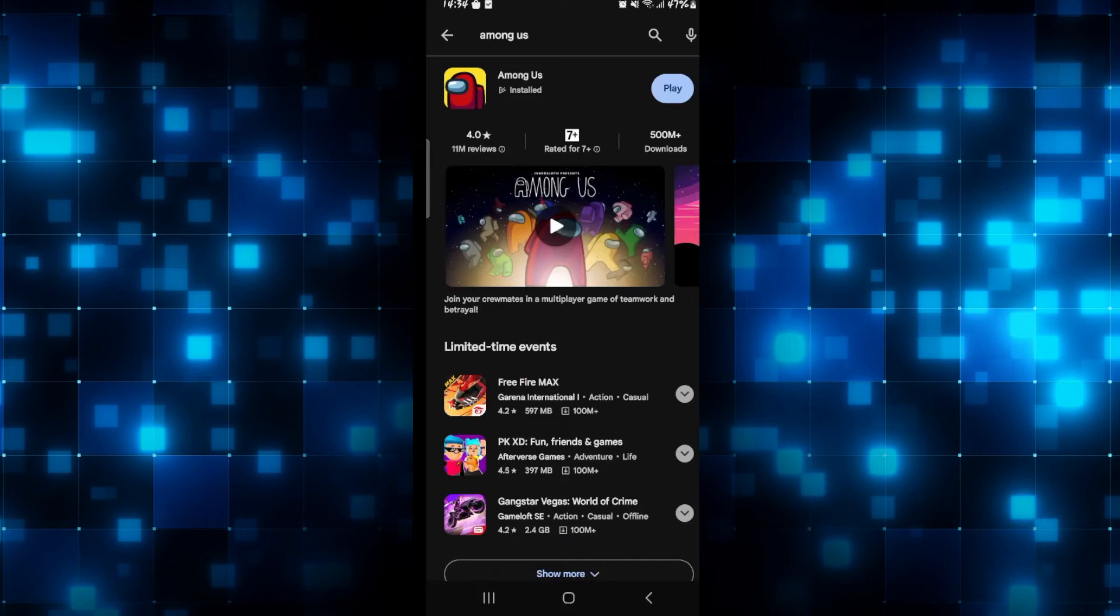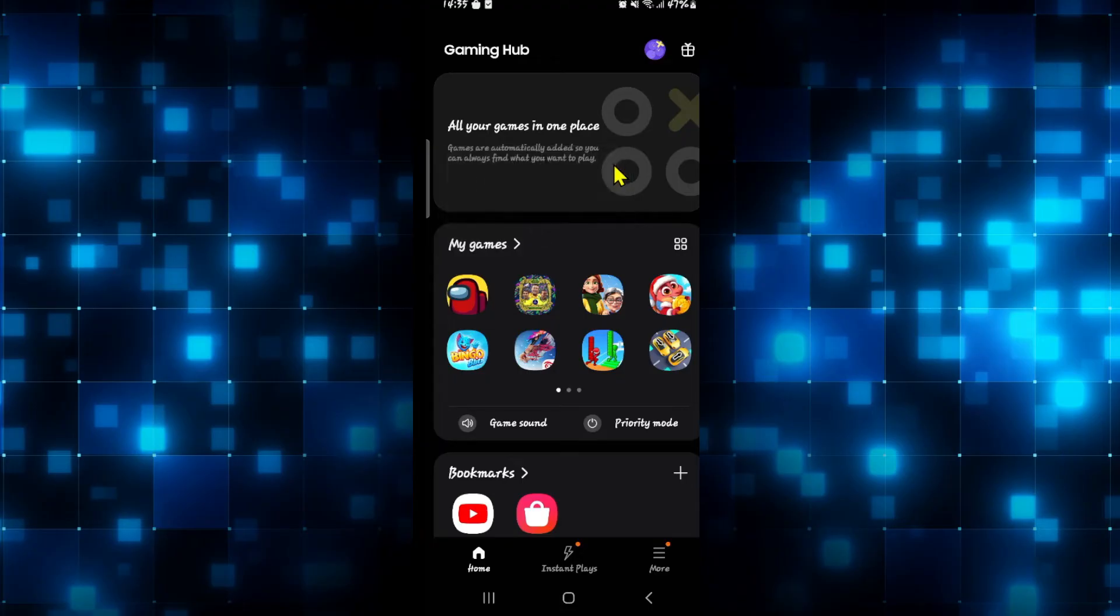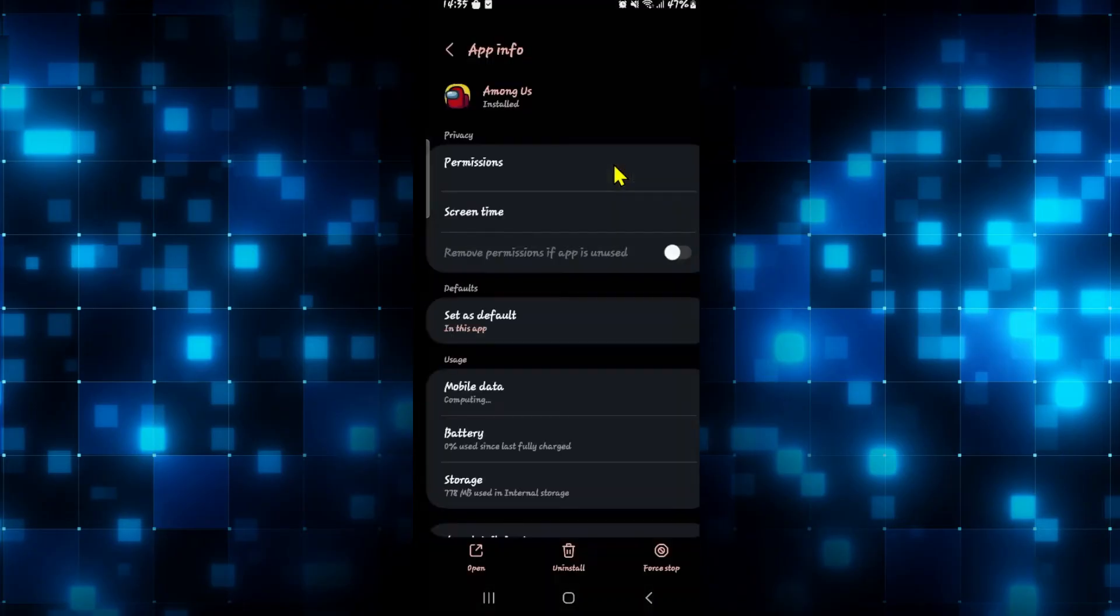If this still doesn't fix your issue, then long press on the Among Us application and tap on the info button. This will then take you into the application info page for the Among Us game.